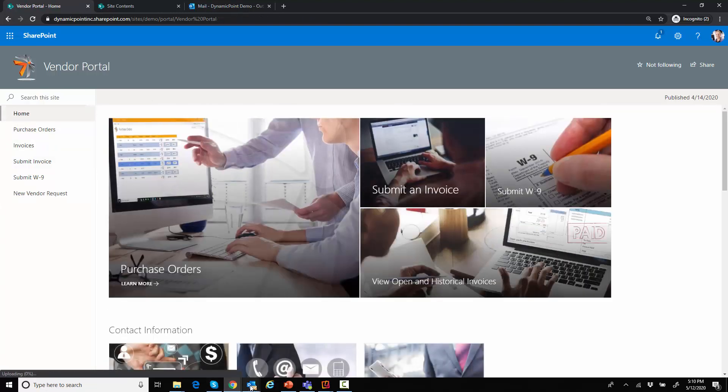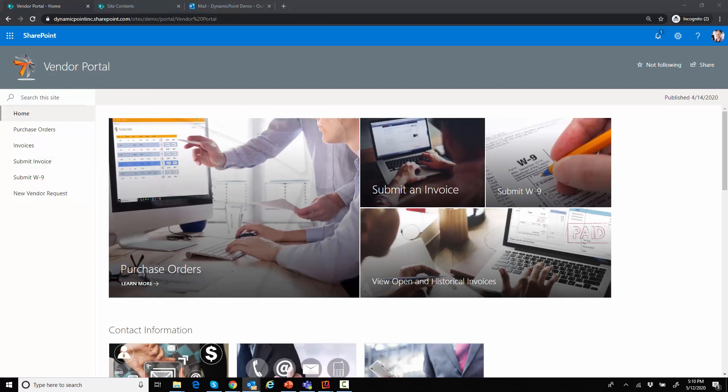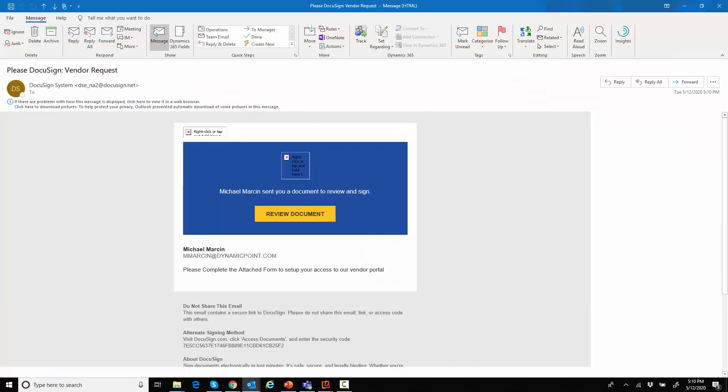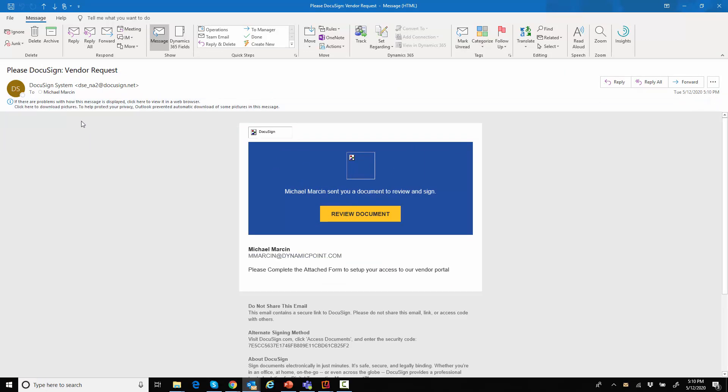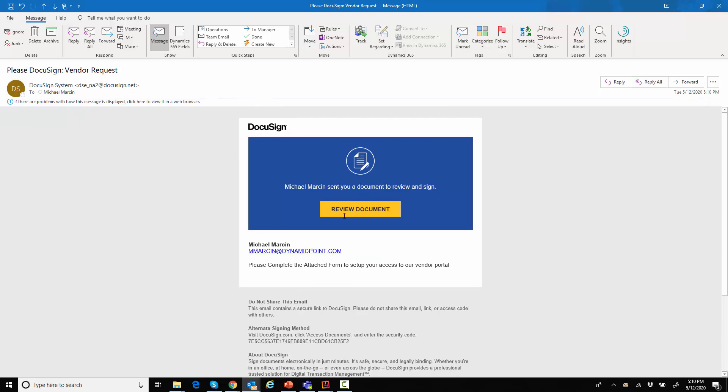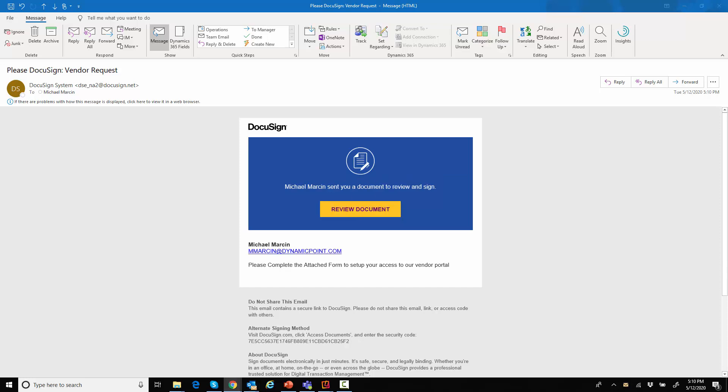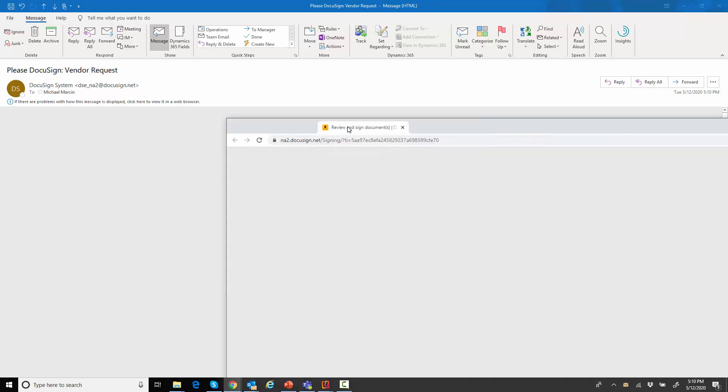If I go ahead and open up my email, I will receive a new document that I need to complete. You can notice that this email is actually coming from DocuSign. The reason I'm using DocuSign integration here is one, it comes standard with the capabilities within Power Automate or Microsoft Flow. And then the second part of it is I want to capture their electronic signature.